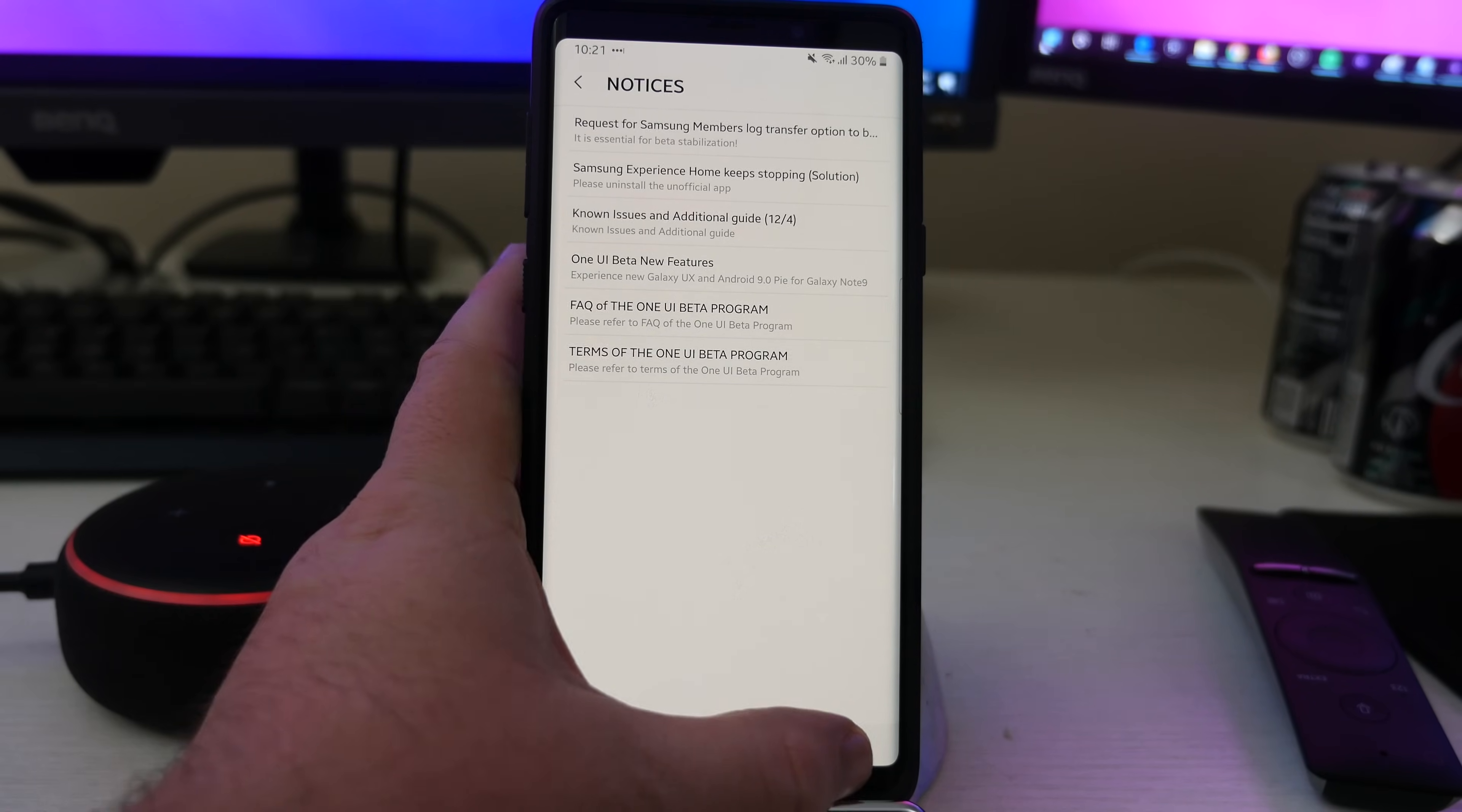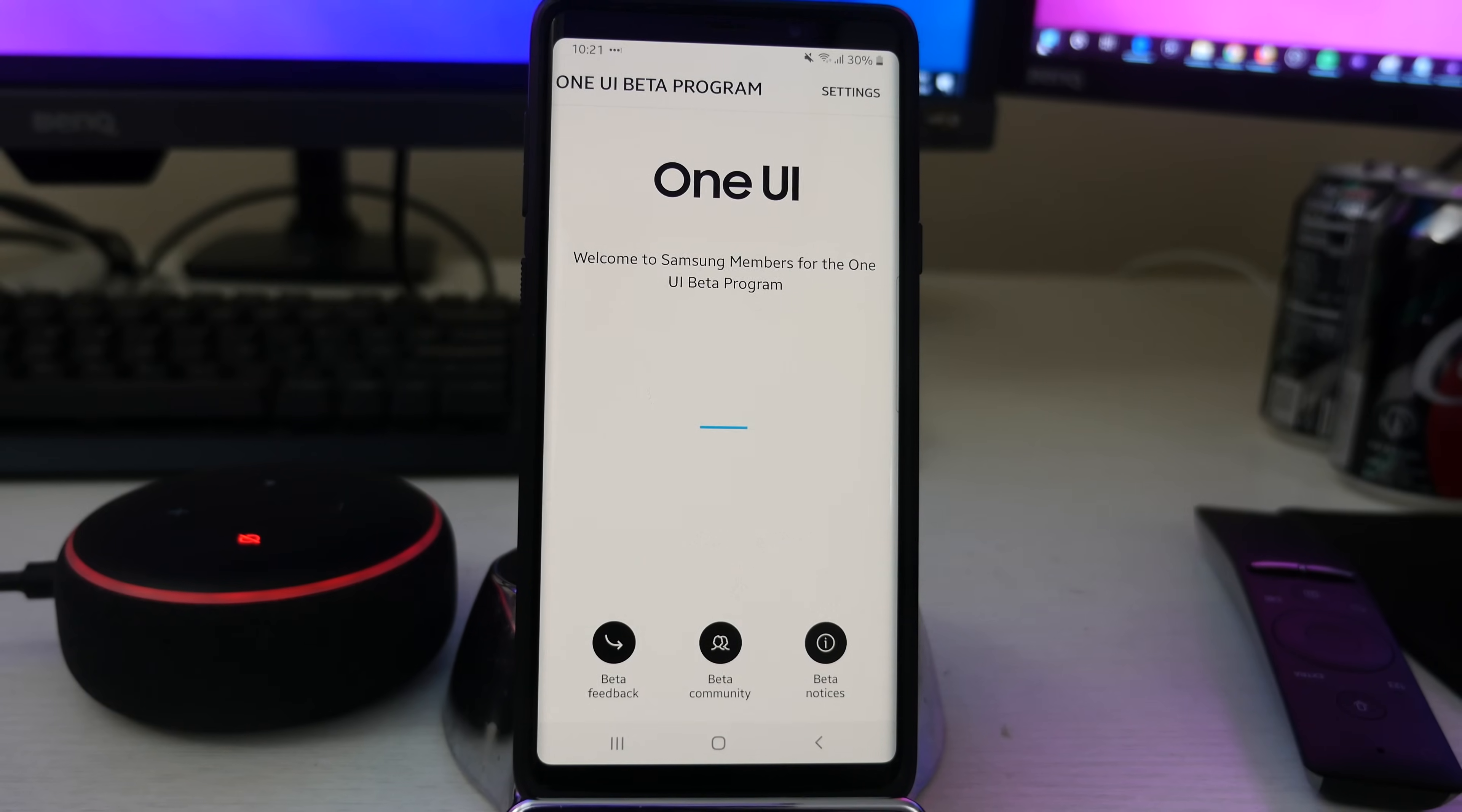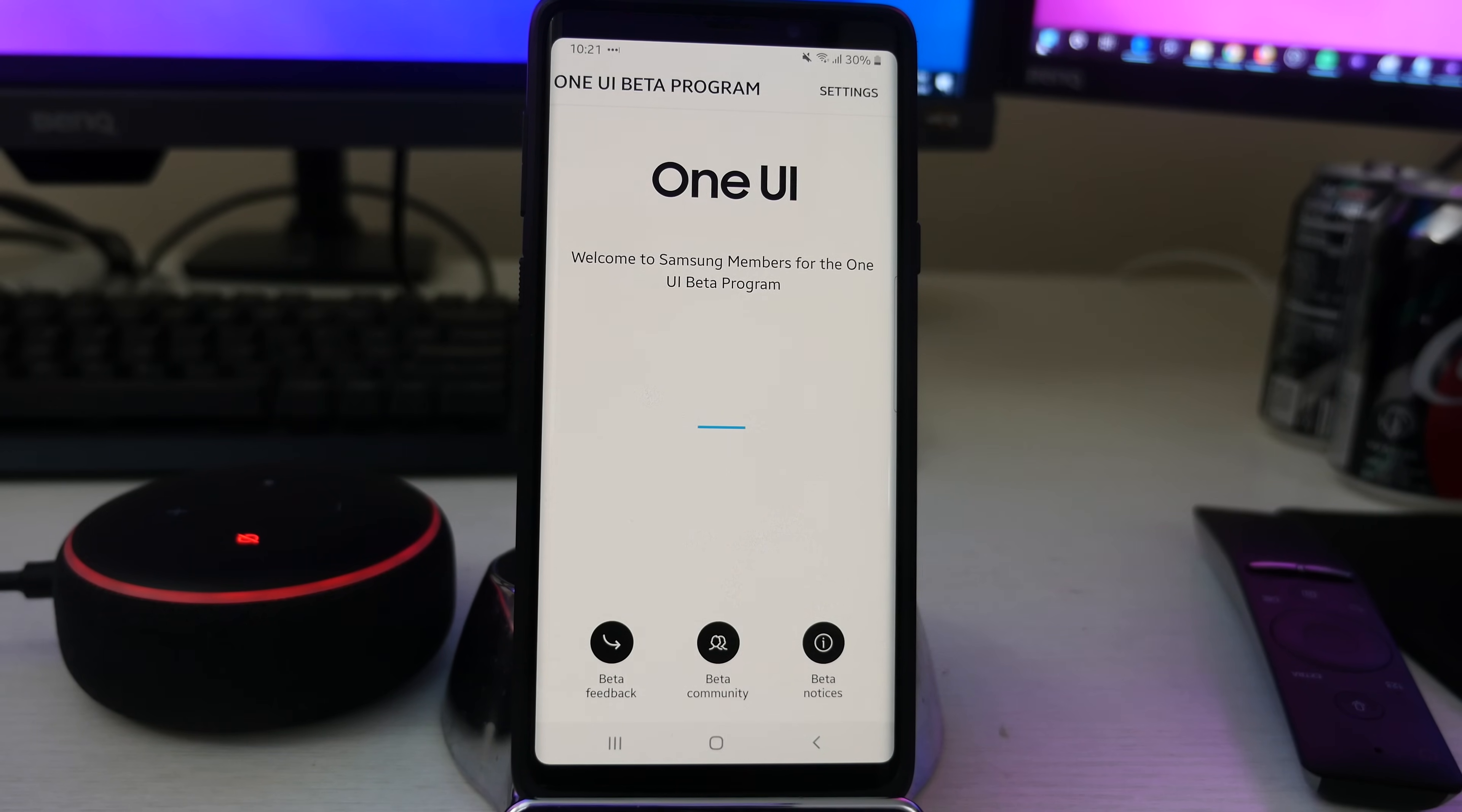that's the whole app for Samsung members. So it's a good little app for you to be able to communicate with Samsung. And if you want, not just issues, maybe you want to tell them some features that you want added. Definitely tell them that within the app as well.